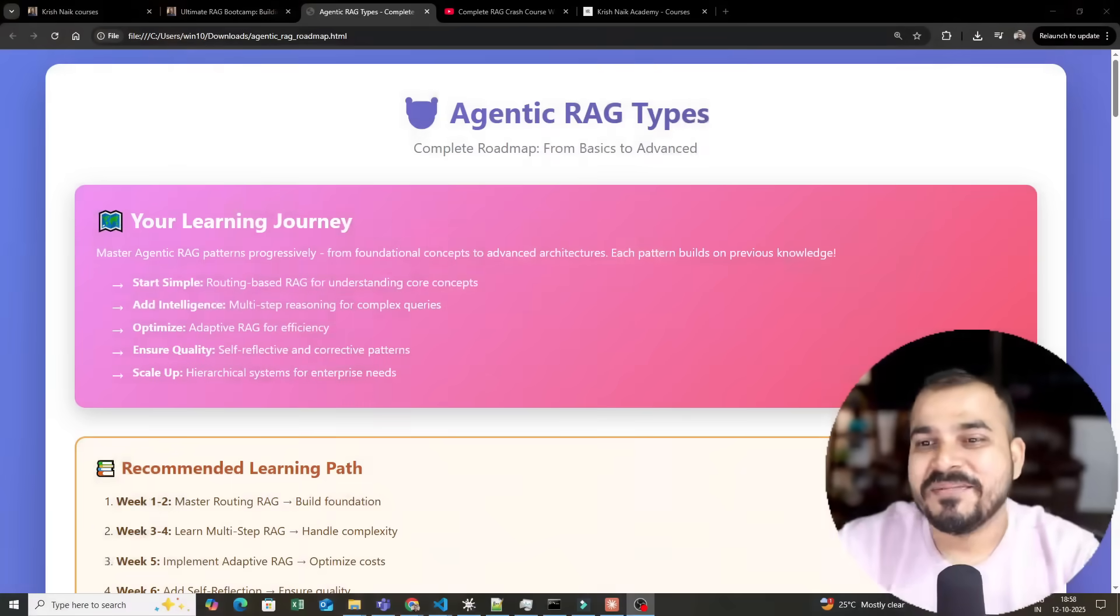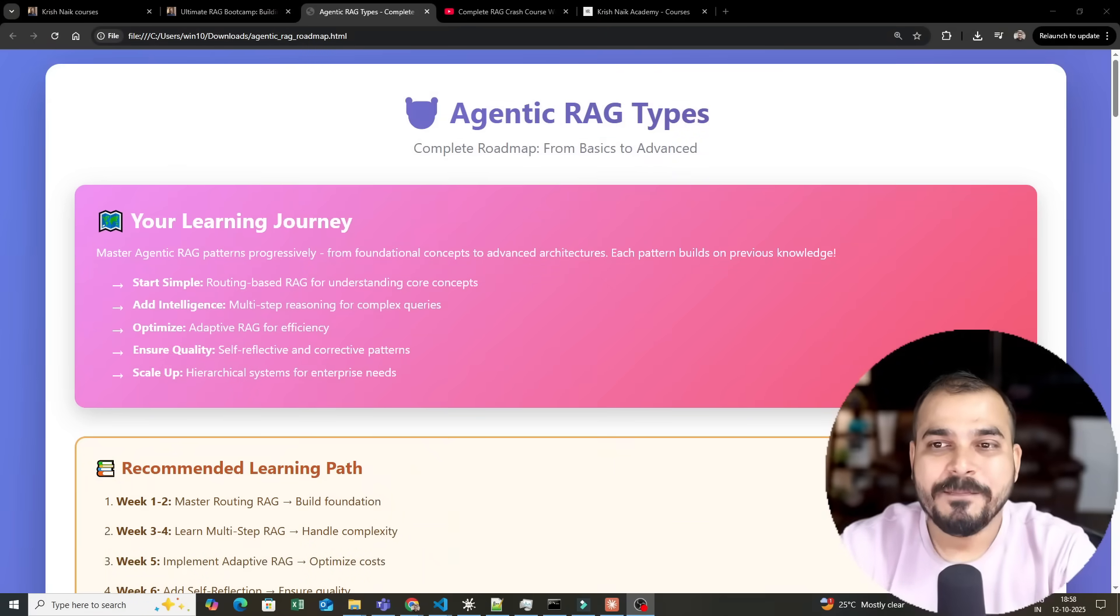I have already covered traditional RAG systems and uploaded a 2-hour crash course which you can go ahead and watch. Now let me quickly share my screen and talk about what all things we will be discussing in Agentic RAG, how we will be covering them, which different types of Agentic RAG we will be covering, which frameworks we will be using. I will also show you some code samples that I have prepared because this series will be an amazing series.